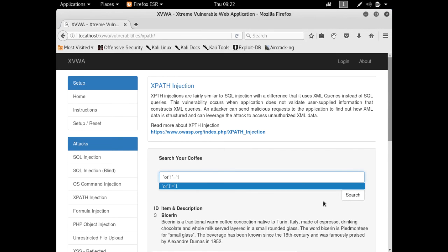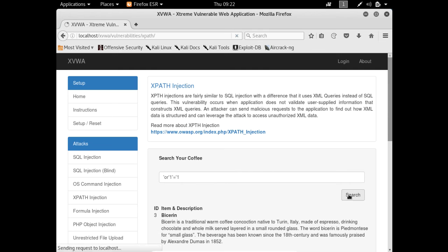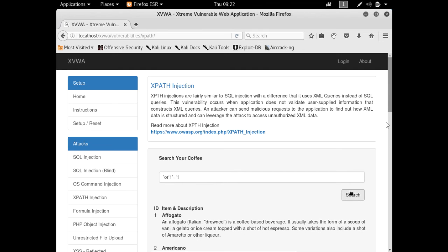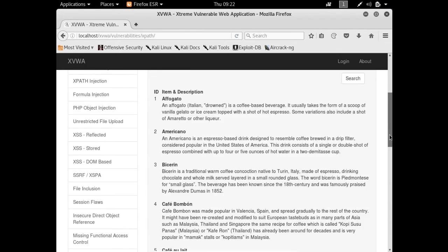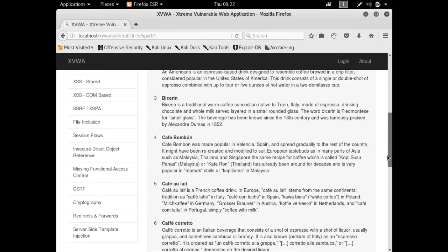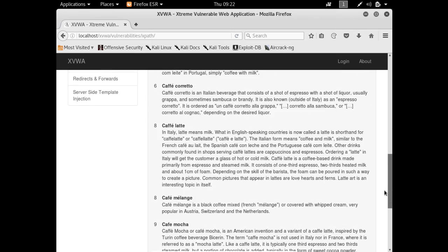Now if we just click on search, you will see that we are able to retrieve all the data, all the XML data here in front of us.